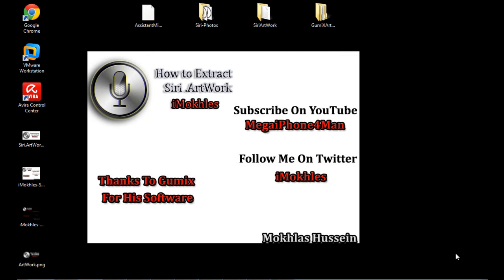Hey guys, this is Makhlis from iPhone Dev blog. Now I'm gonna explain how you can extract the artwork Siri's file. It's very easy using the new software that was created by Geomix.